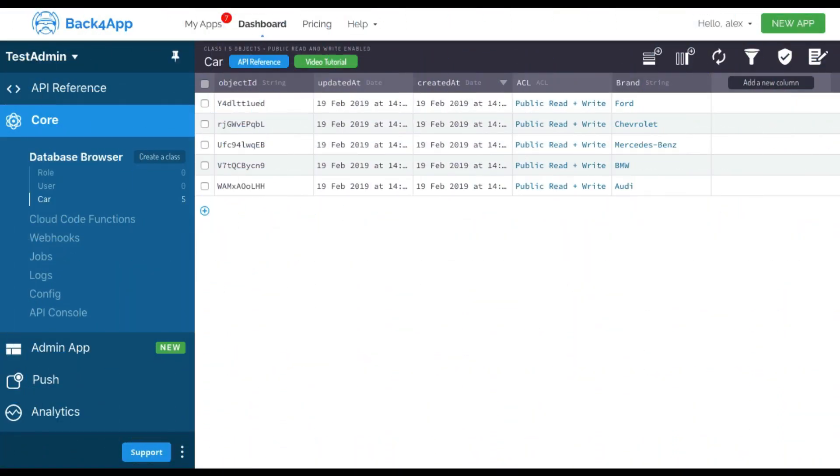Today we're going to show you how to use the admin app for Back4App. I created the test app here called testAdmin with a new class called car with a few car brands.